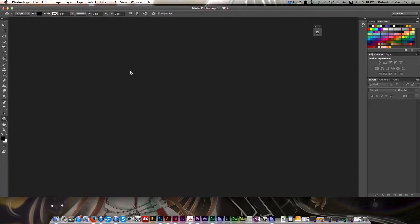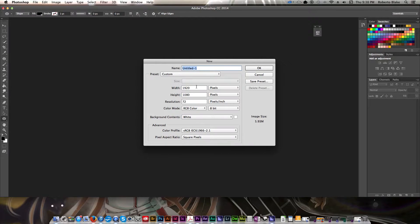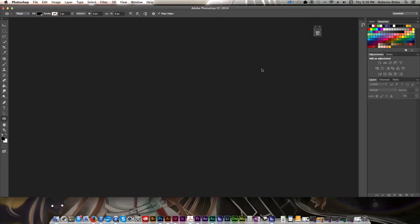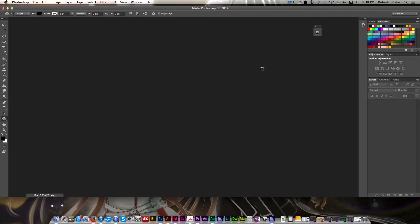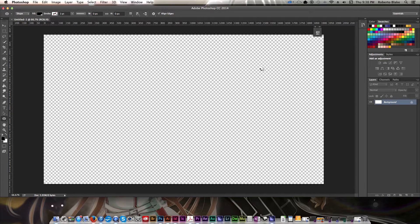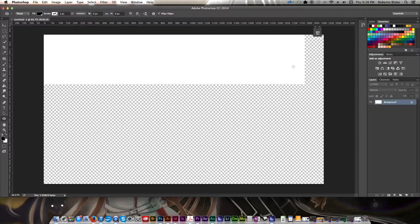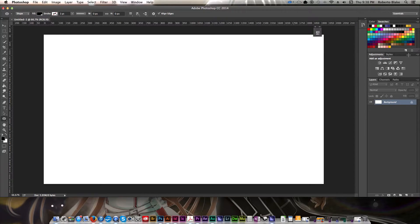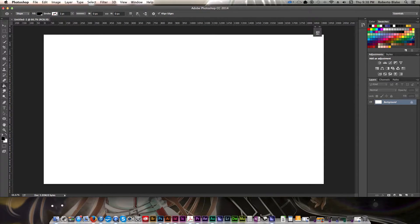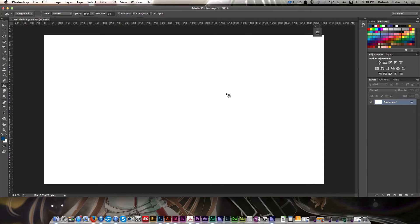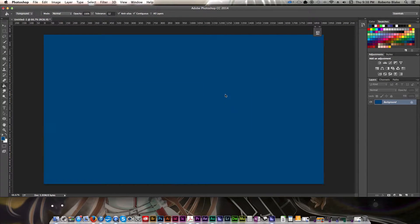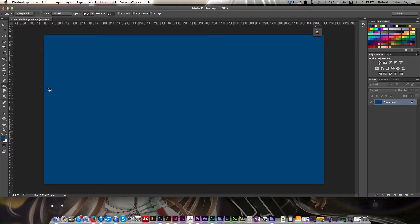For this, we're going to create a completely new document. Just for the sake of being totally visible here on the screen, I'm going to make it 1920 by 1080. You can use any size you want, it really doesn't matter. Let's set up a fill so that we have something interesting to work with instead of a white background. Let's jump right in.